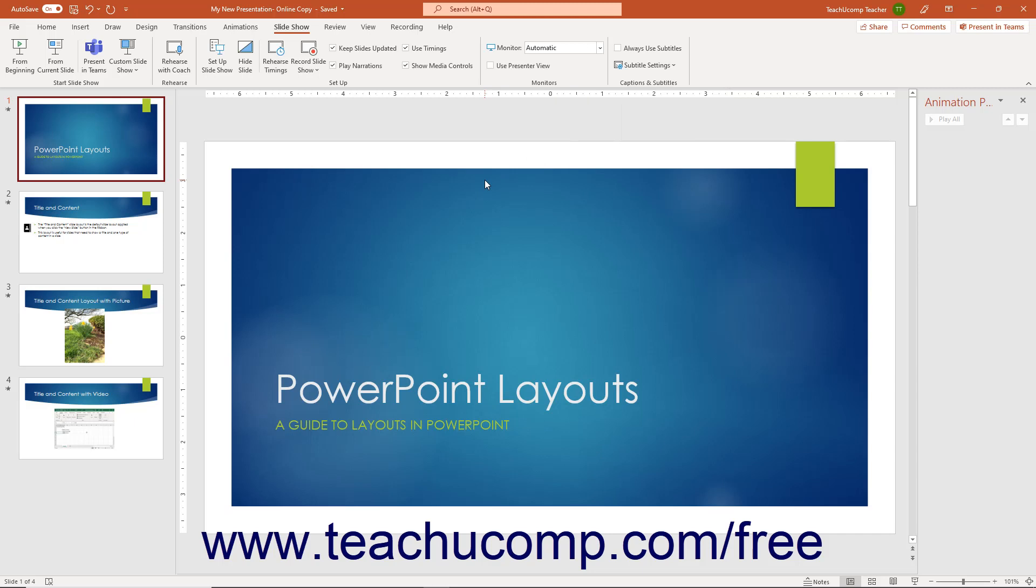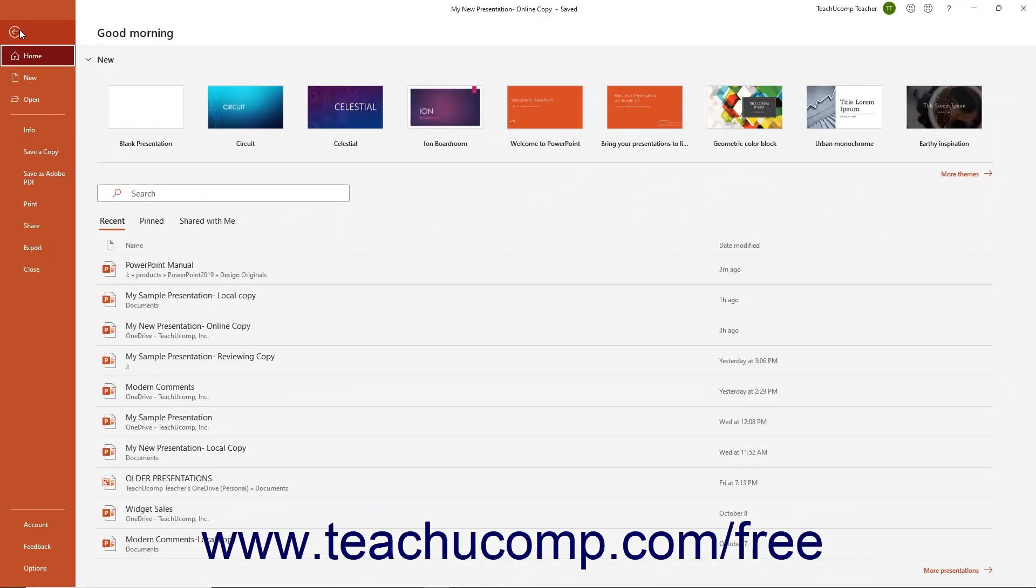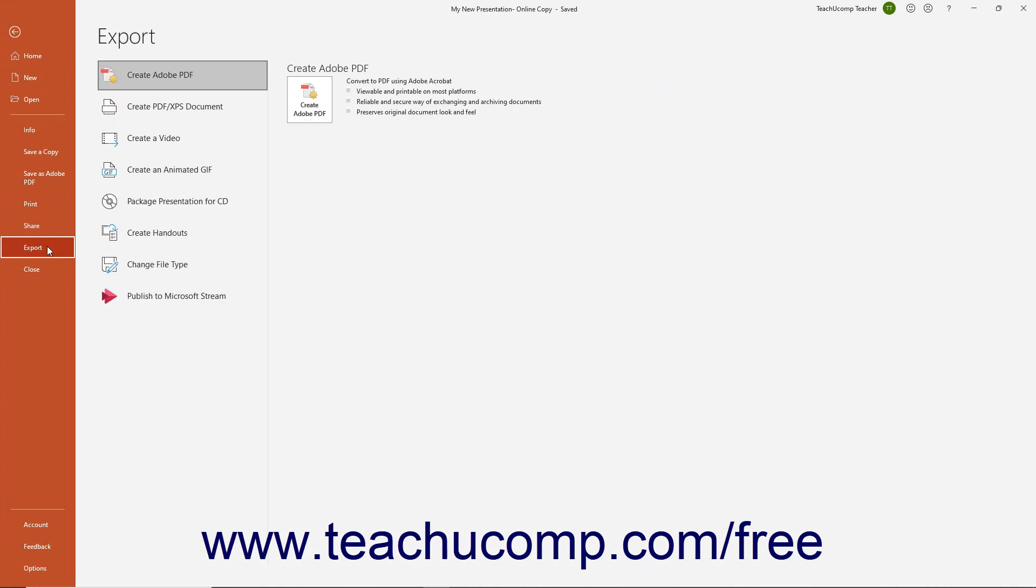To save a PowerPoint presentation as a PowerPoint Show, open the presentation to export. Then click the File tab in the ribbon to show the backstage view. Then click the Export command at the left side of the backstage view.